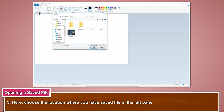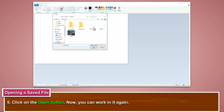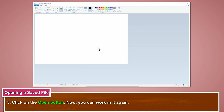Here, choose the location where you have saved the file in the left pane. Select the file which is to be opened. Click on the open button. Now you can work in it again.